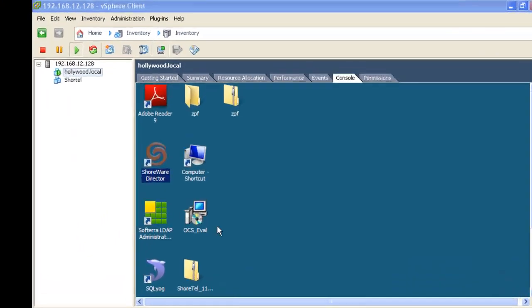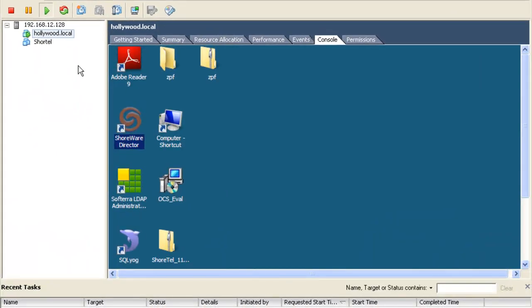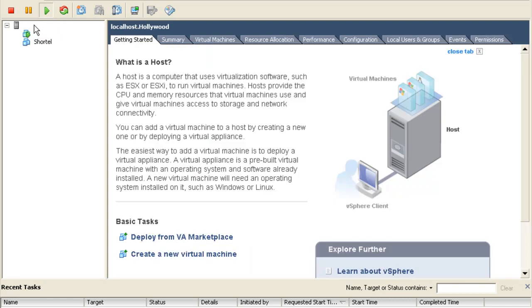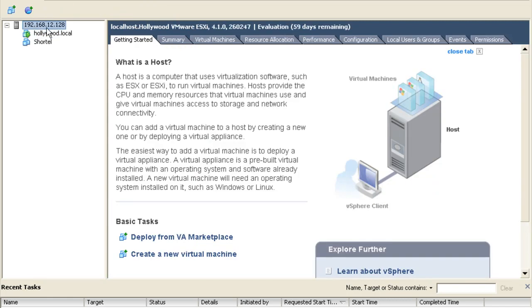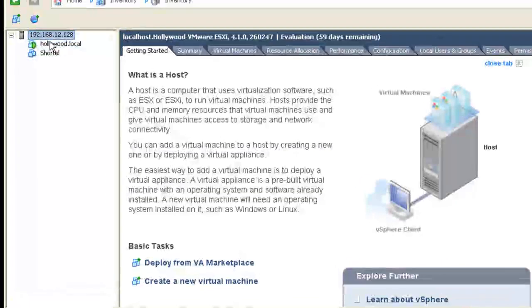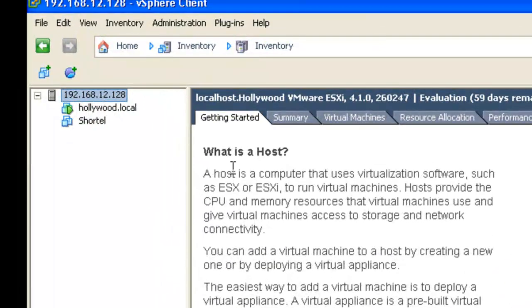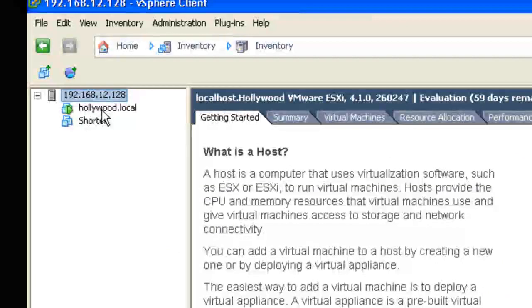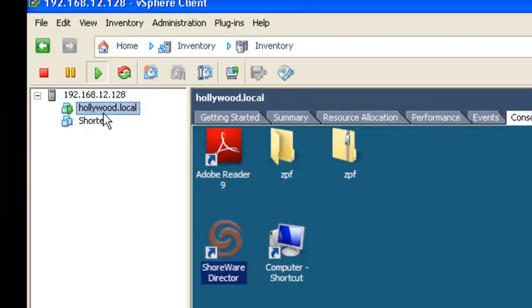As you can see, the copy process has been completed and we are now back over on the virtual machine, 168.12.128. Over here on the post. As you can see, Hollywood.local has in fact gotten copied.